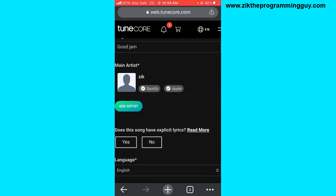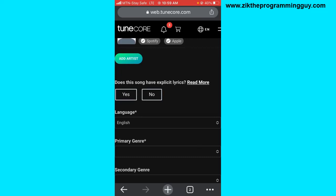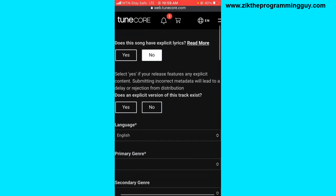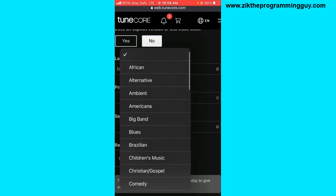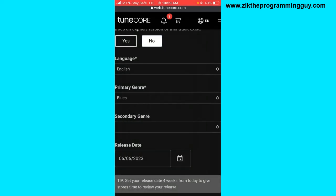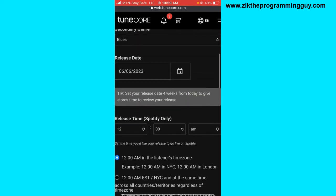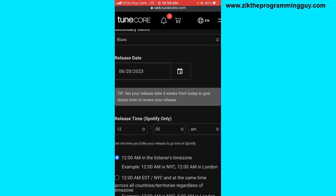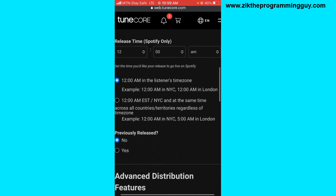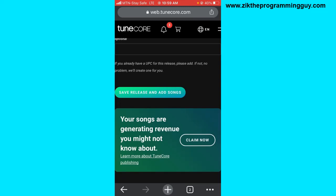Next, does the song have explicit lyrics? I'm going to select No. The language is English. The genre is Blues and the secondary genre is also Blues. For the release date, I'm going to select the 20th. Then click on 'Save Release and Add Song'.